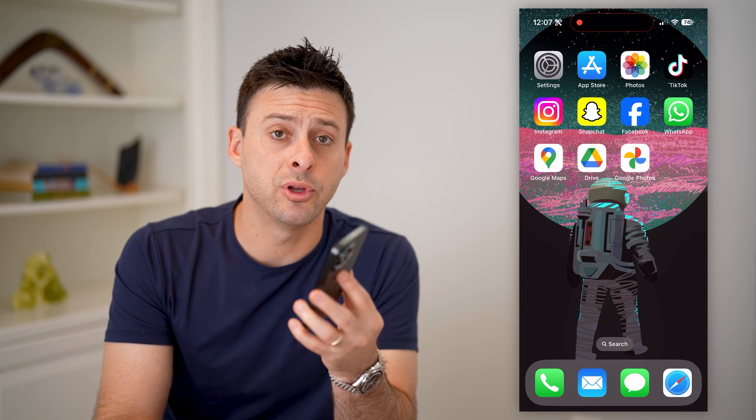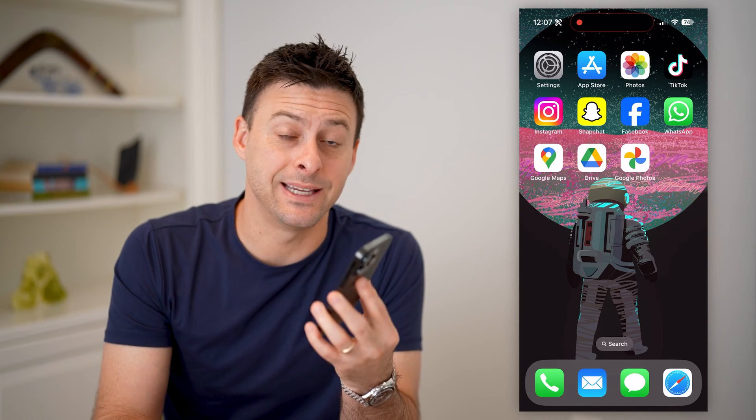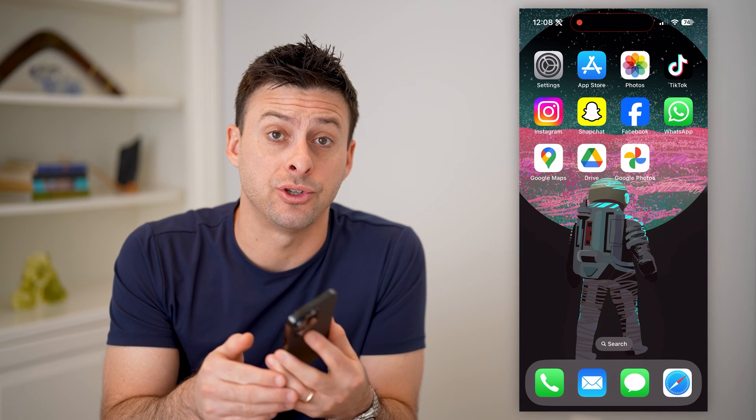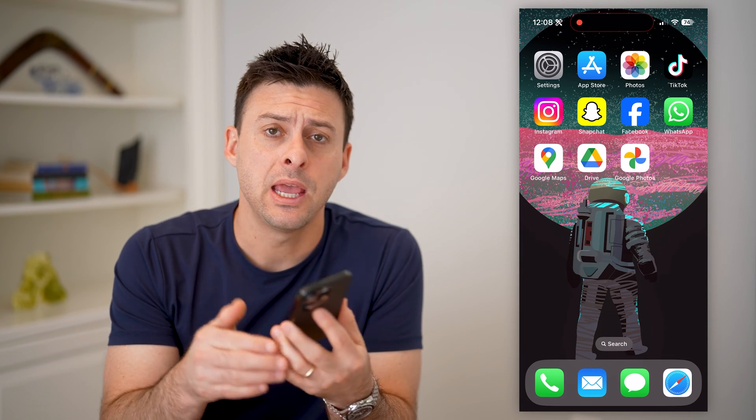Hey guys, Trevor here, and in this video I'm going to show you how to check the radius in Google Maps. It's pretty quick and easy, so let's jump right in.